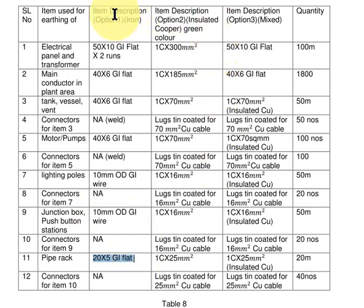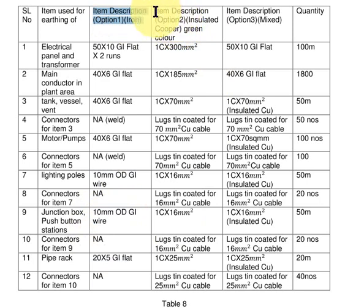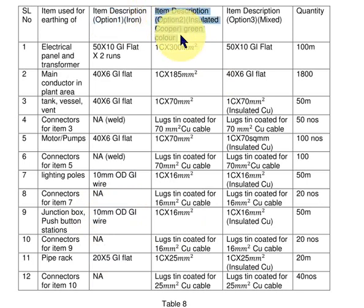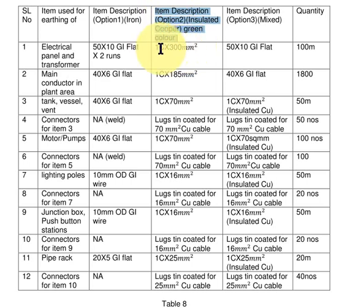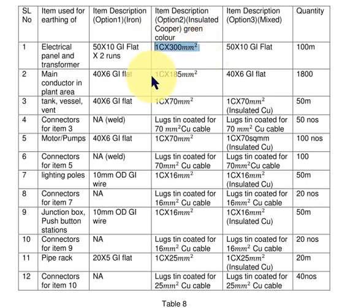Now this is the option where we use only iron conductors, and there is one more option of using only copper insulated conductors. We do not prefer copper in the main plant area because of cathodic protection, but some owners do use this. So inside the electrical room, 300 mm² copper was used. Inside the main plant area, 185 mm² copper was used.